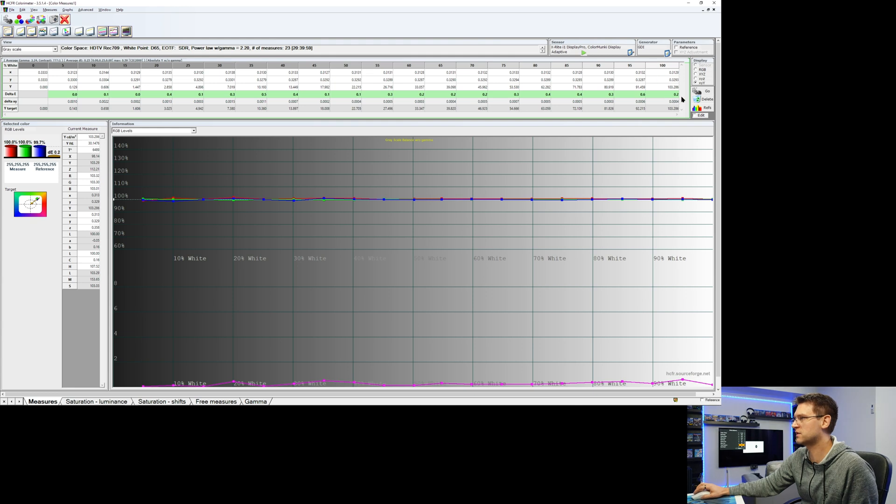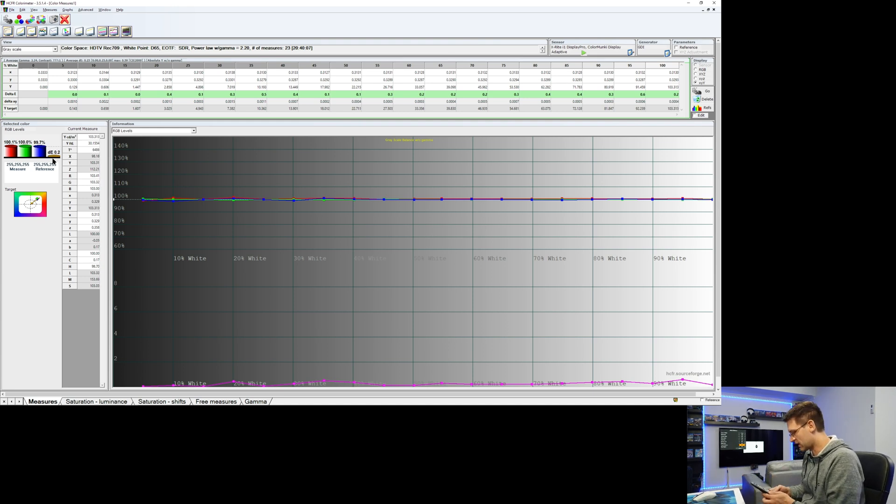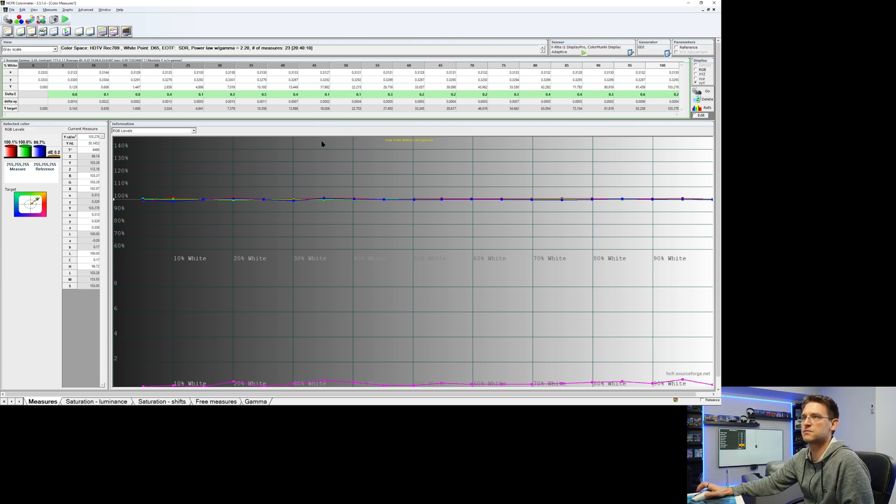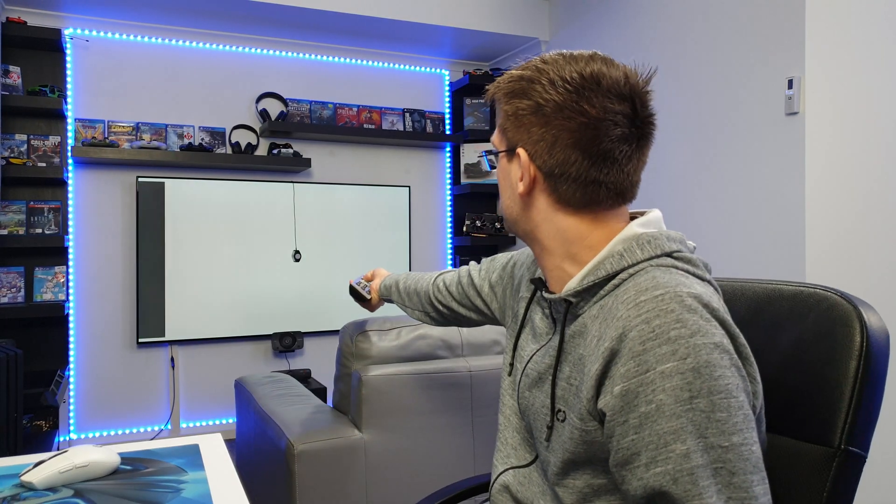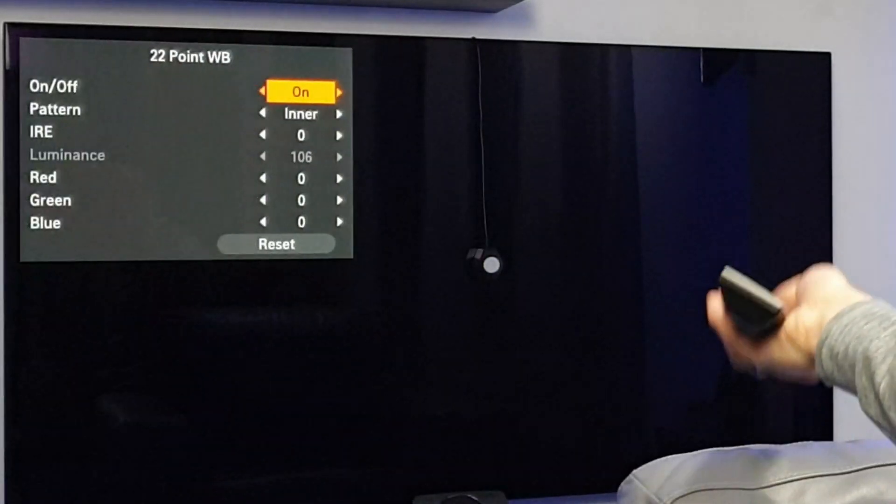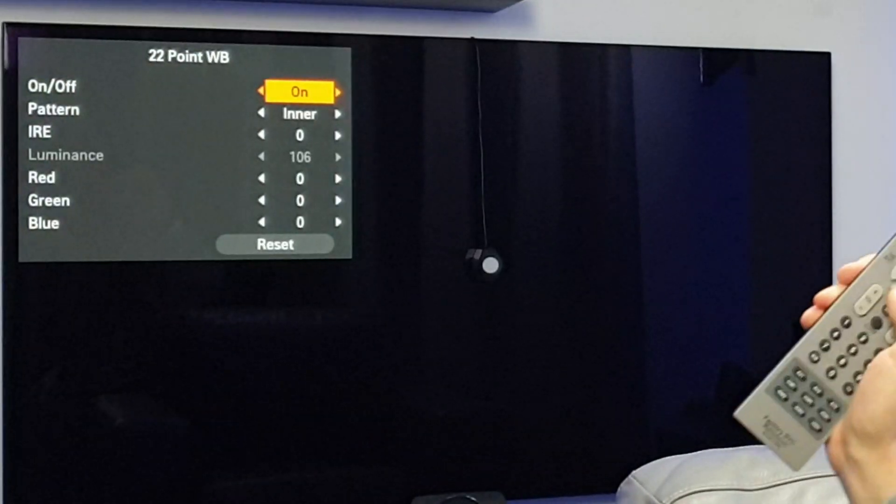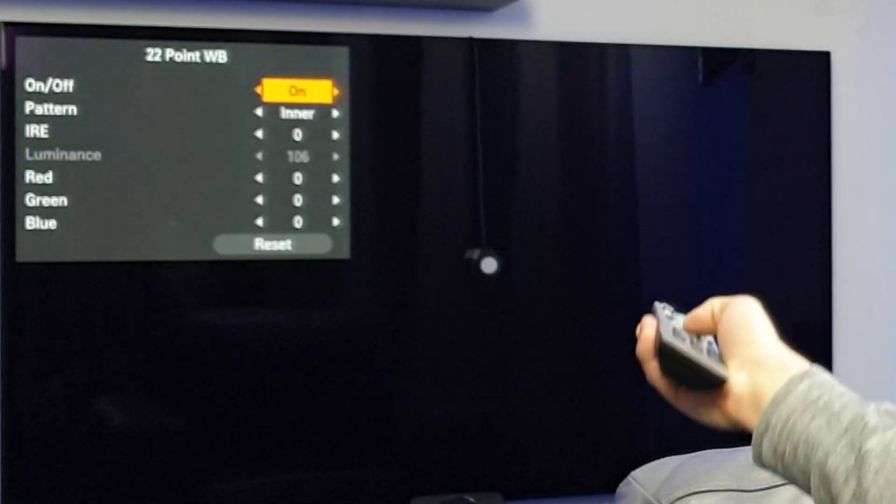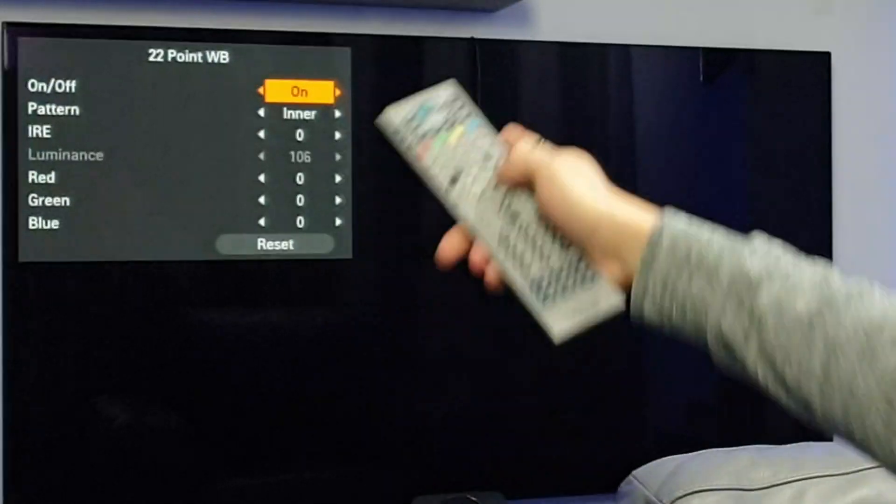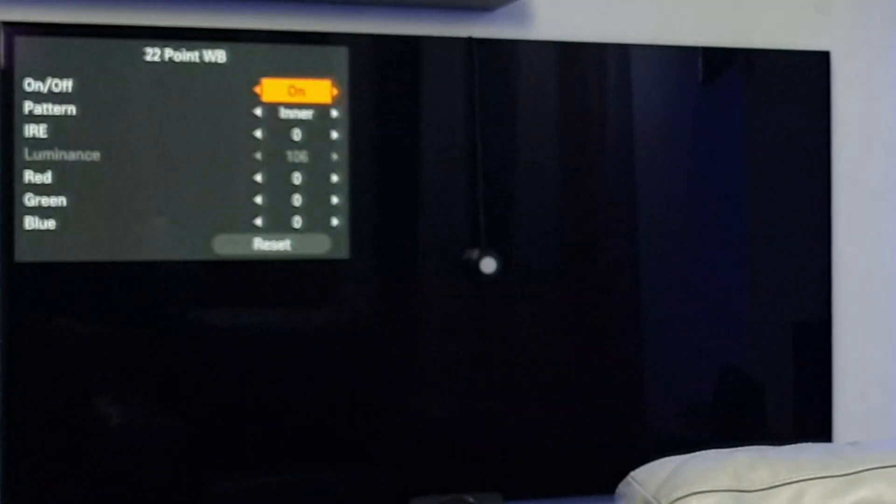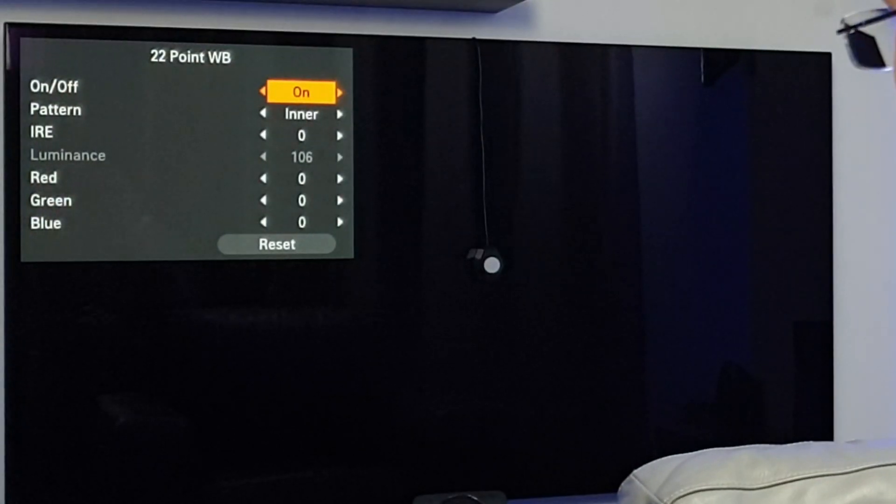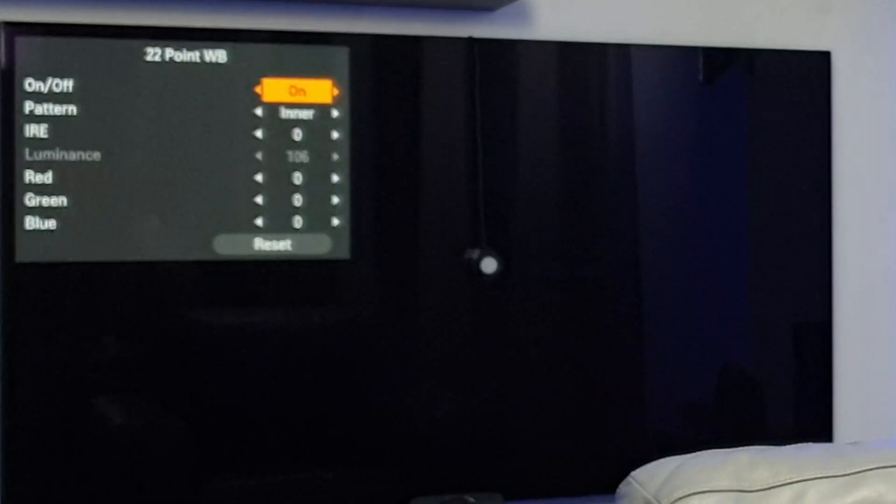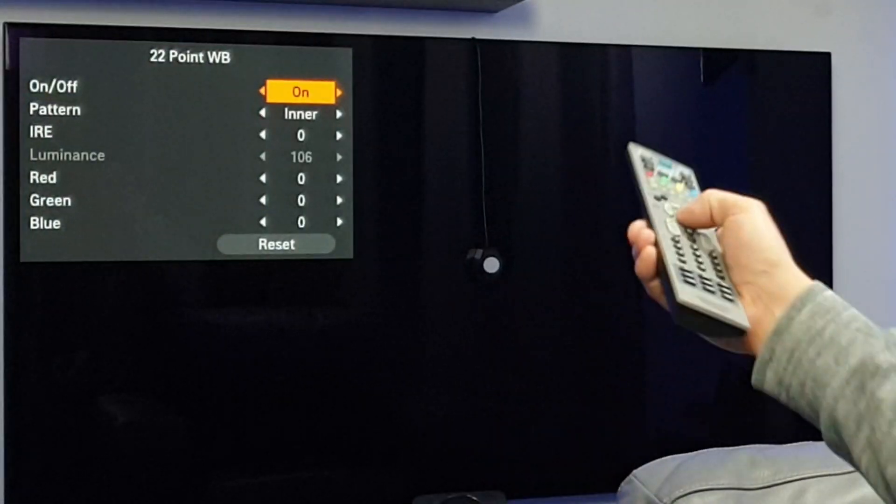So, we're going back to this menu, because also, what is very important is the delta E error. And right now, we have a delta E from 0.2, which is fine. So, we're not touching this any further. So, just stopping this one, okay? So, if you're done with this one, then you can go to your 22-point calibration. So, we're going back, and we're going to 22-point white balance calibration.